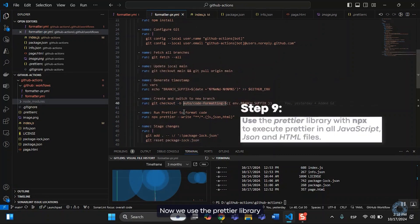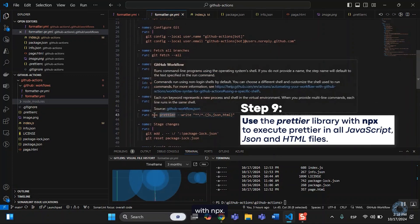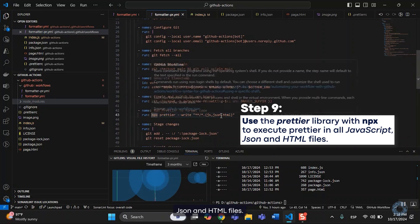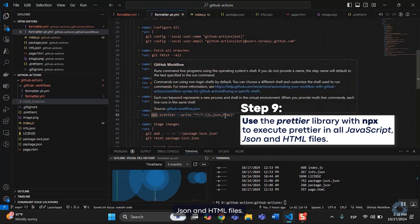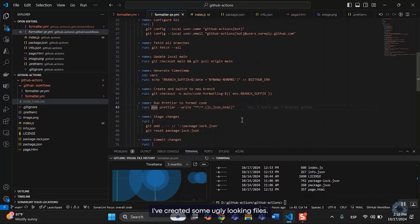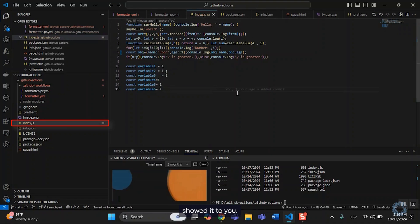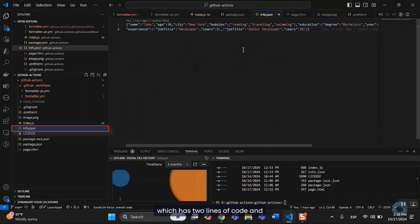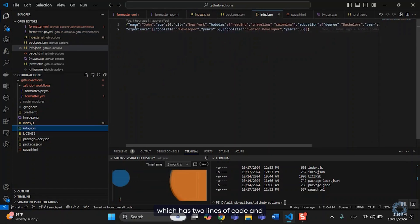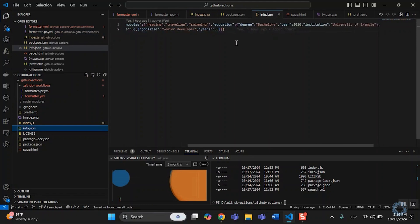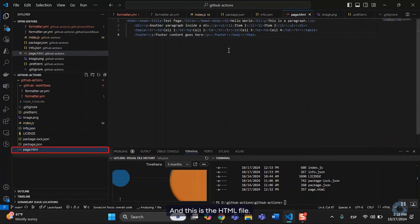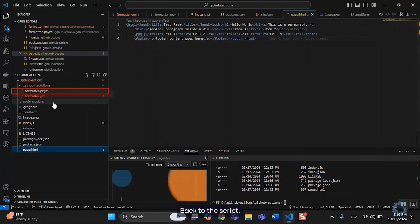Now we use the Prettier library with npx to execute Prettier in all JavaScript, JSON, and HTML files. I've created some ugly looking files. This one I already showed them to you. This is the JSON file, which has two lines of code and they are really long. And this is the HTML file. So, back to the script.